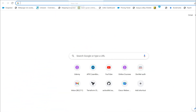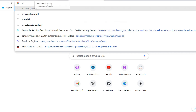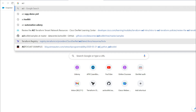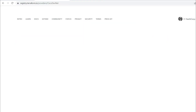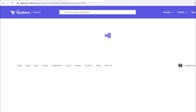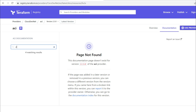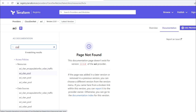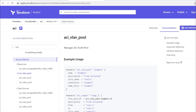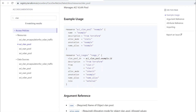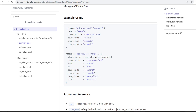Now I will show you how to create a VLAN using a Terraform script. I'll open registry.terraform.io — once open you get a search option. Type 'vlan' in the search box and you will get all available options. Click on aci_vlan_pool.